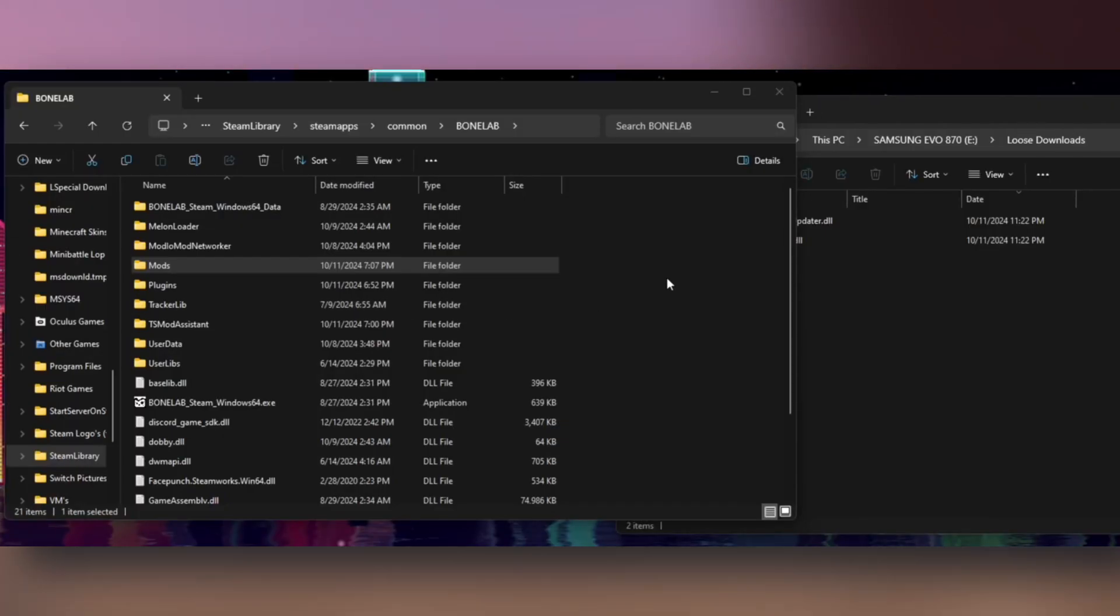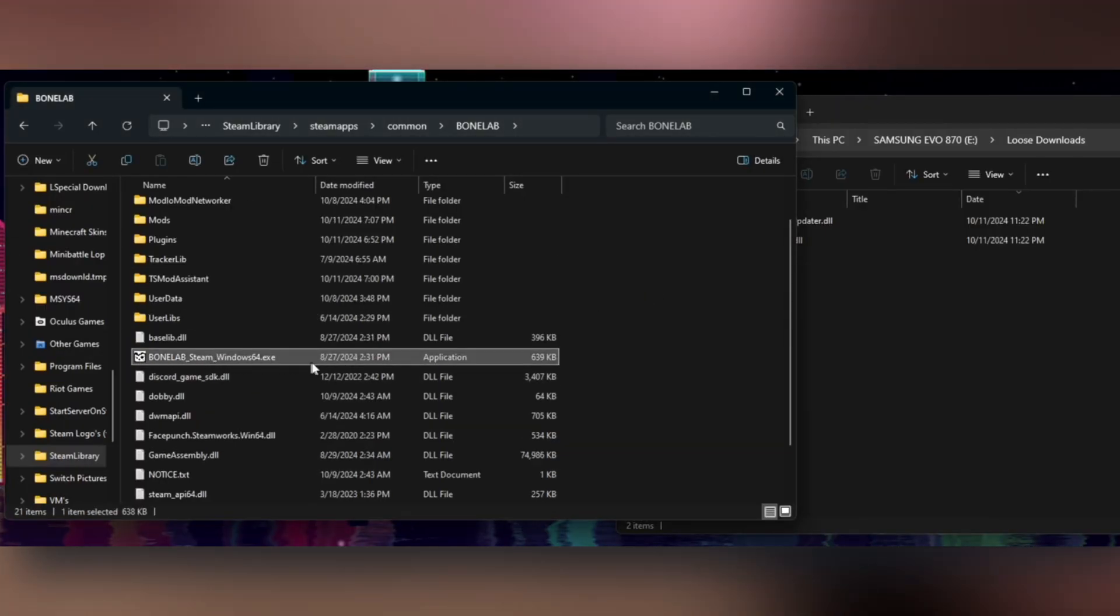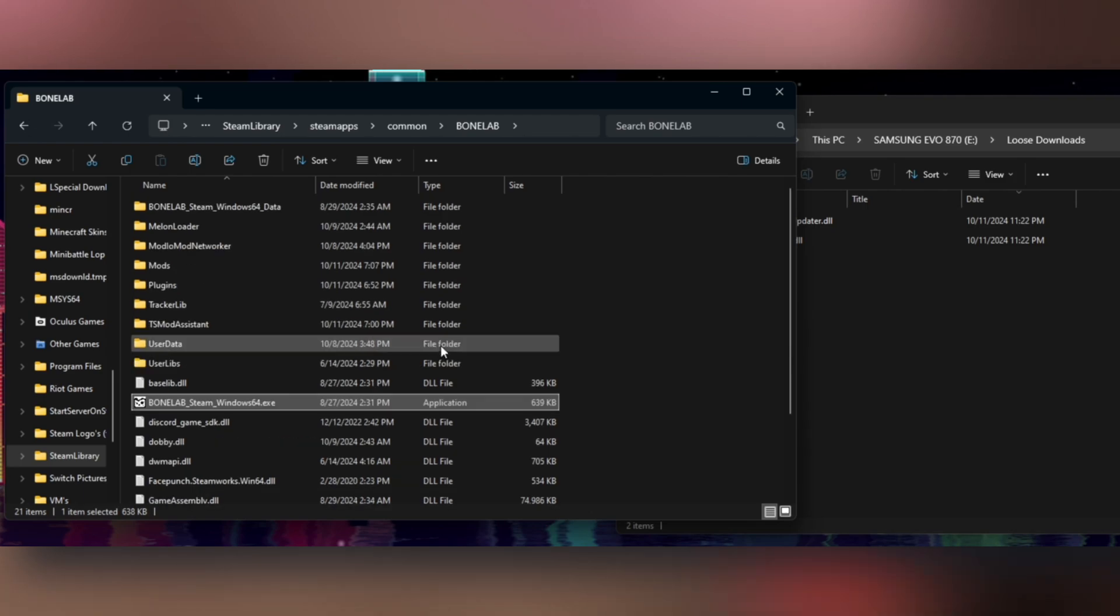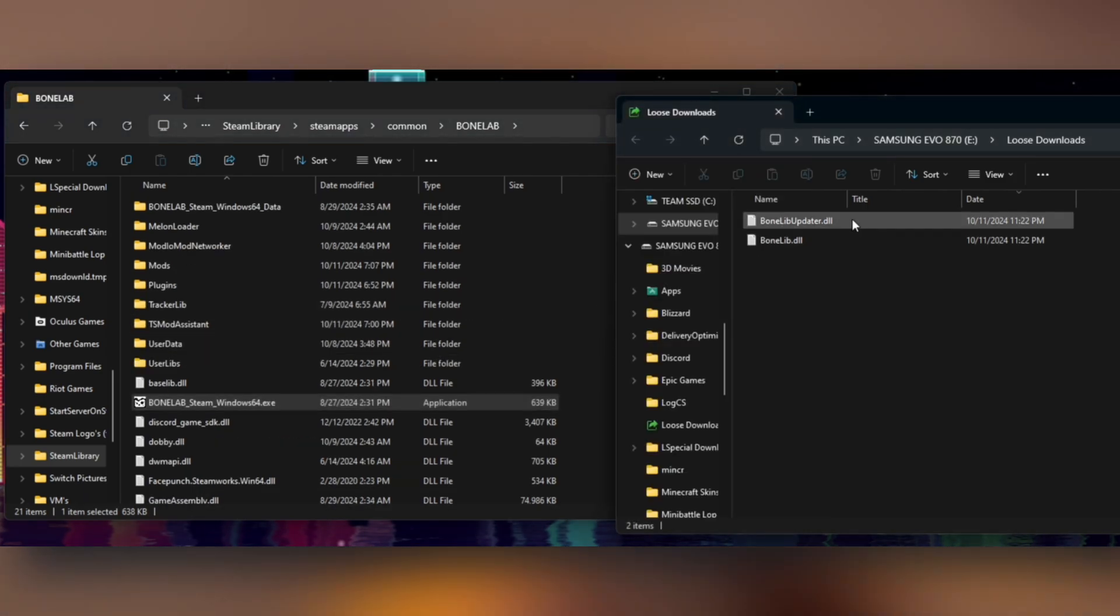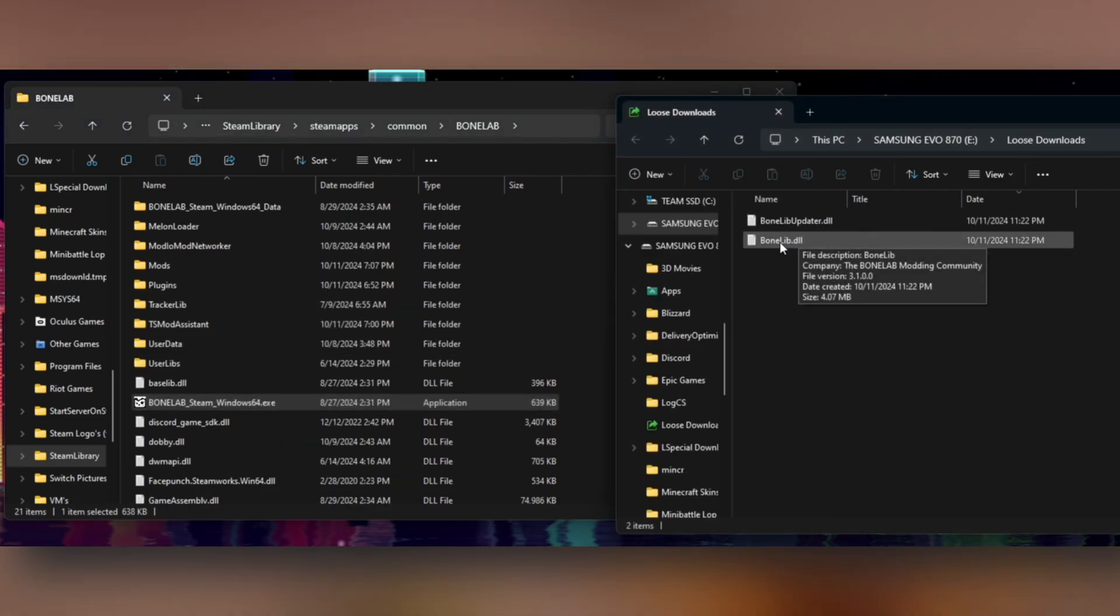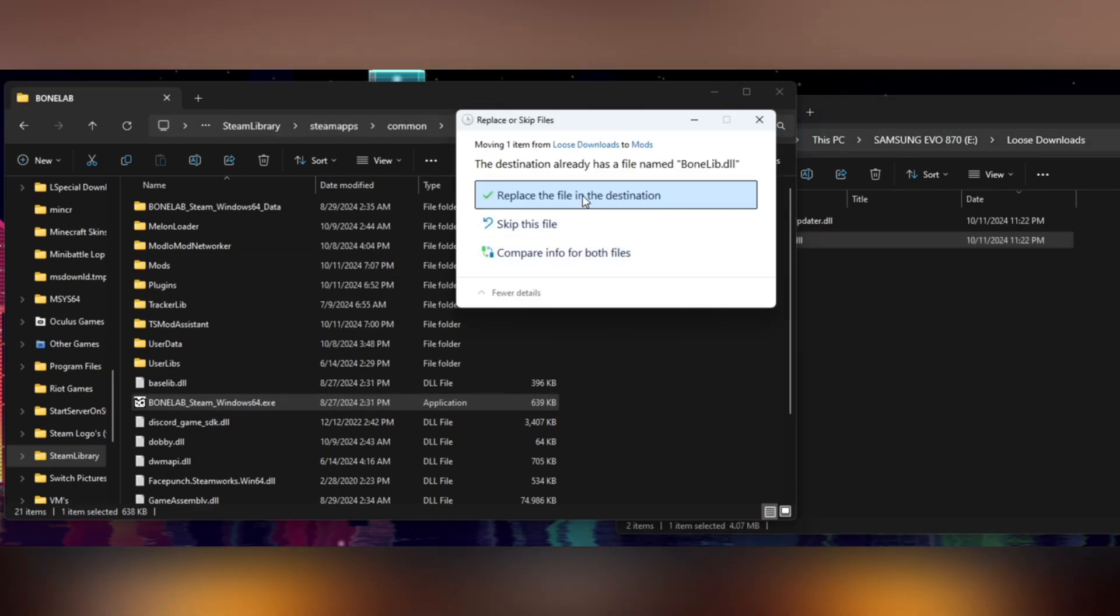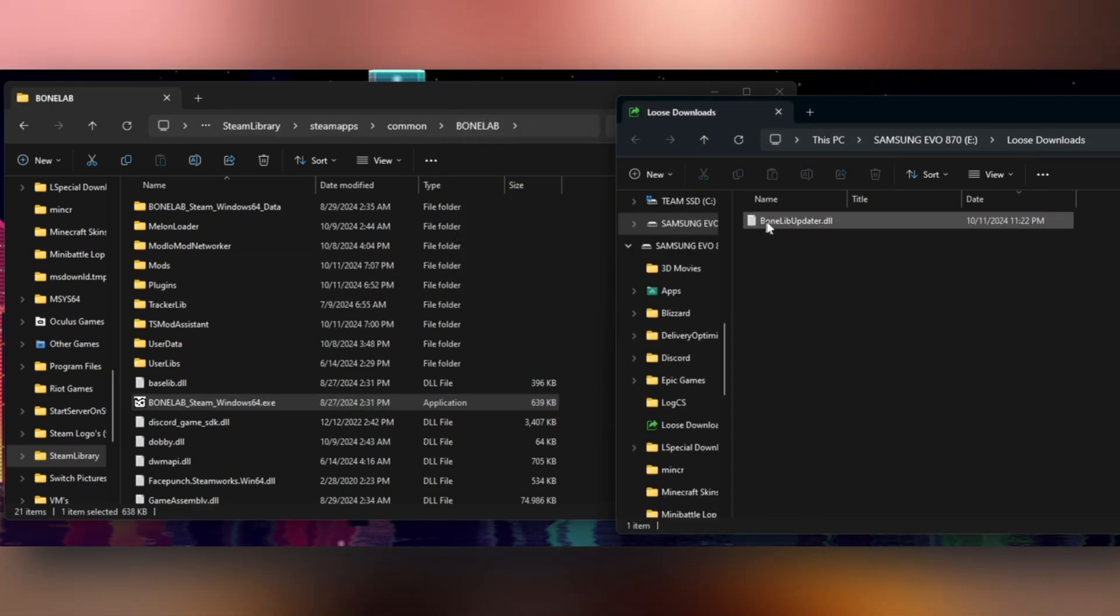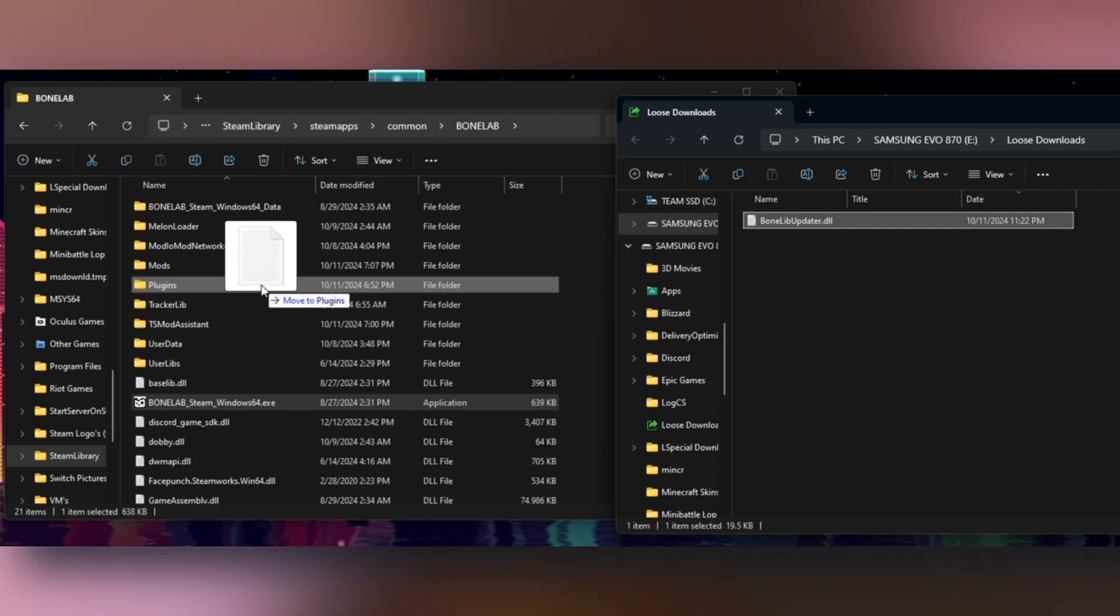Open the folder where your BoneLab.exe is located. This is where BoneLab is installed. Go to the two files you just downloaded and you're going to put BoneLib.dll in mods, and you're going to put BoneLibUpdater.dll in plugins.